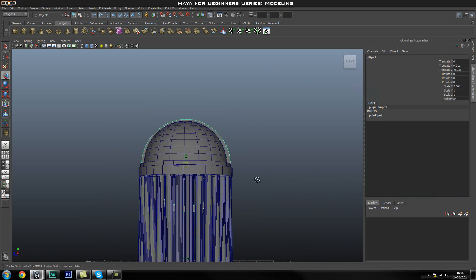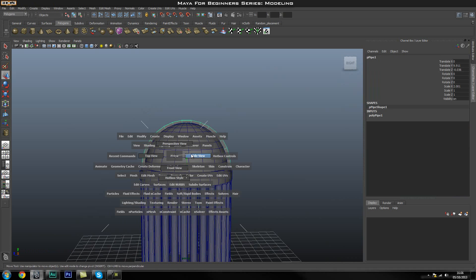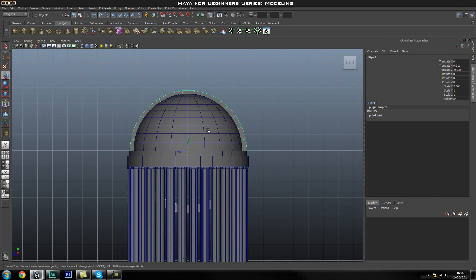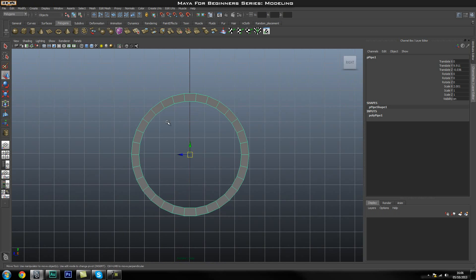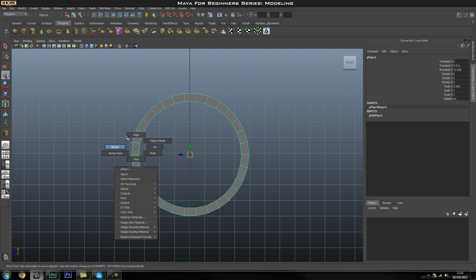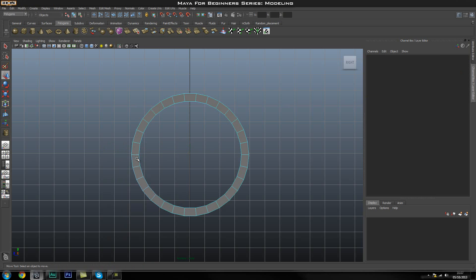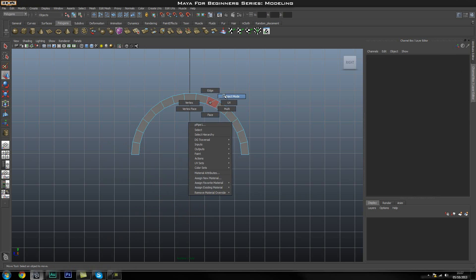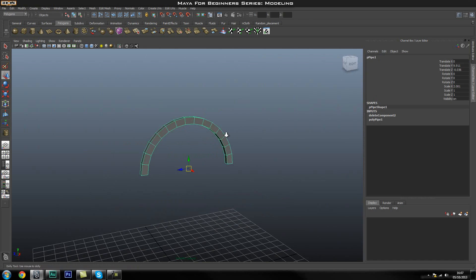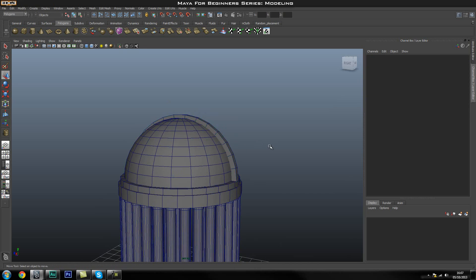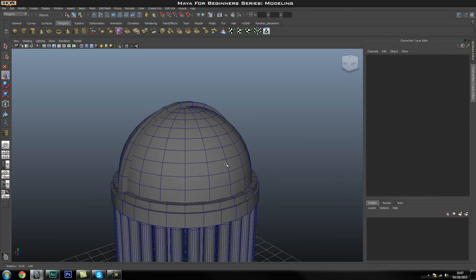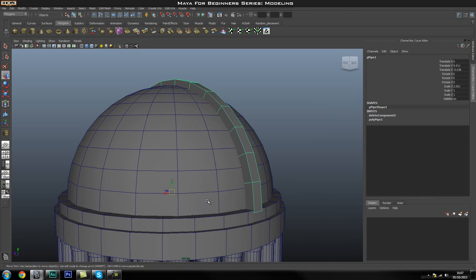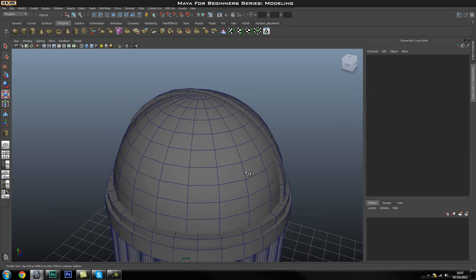We don't really need the bottom half of this cylinder, so go into the side view and isolate this piece using the isolate icon for a better view. Right-click the object to go into components and select Face mode. Left-click and drag to select all the bottom faces, then press Delete to delete them. Now we're left with just the arc that we need. Come out of isolation mode by clicking that icon again, then scale it down a bit with R so it's not hanging out.